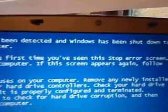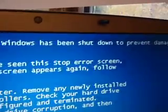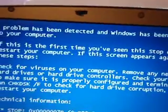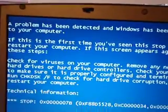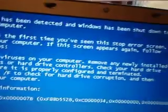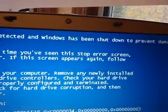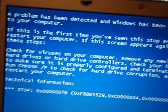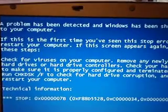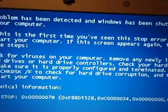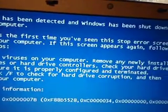Problem has been detected and Windows has shut down to prevent damage to your computer. This is not the first time I've seen this screen, and I would check for viruses on my computer if the damn thing would start up.